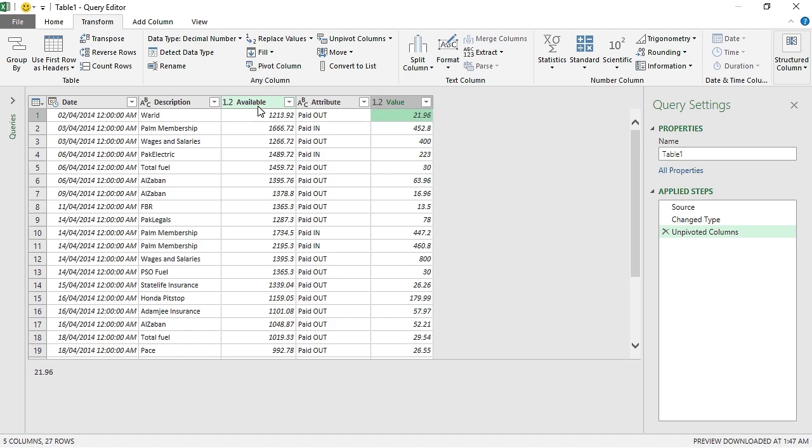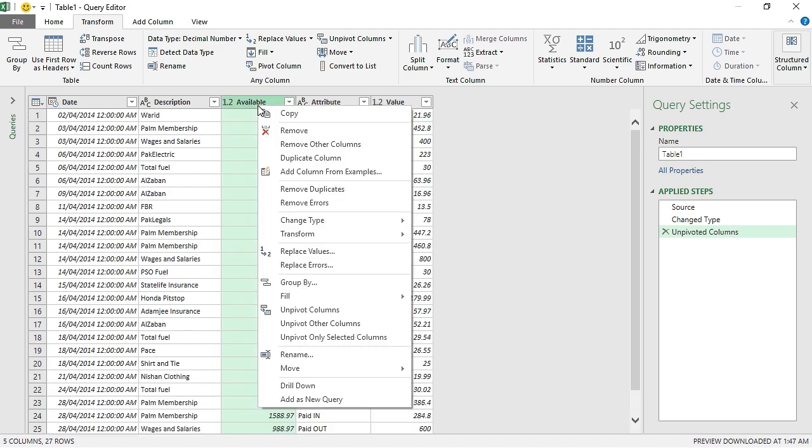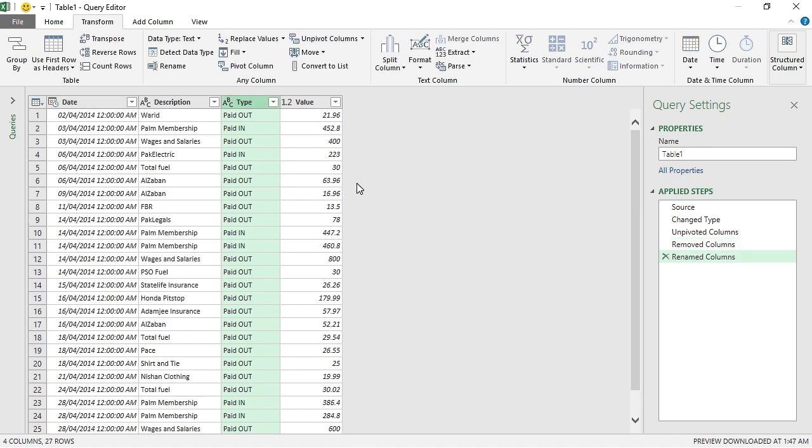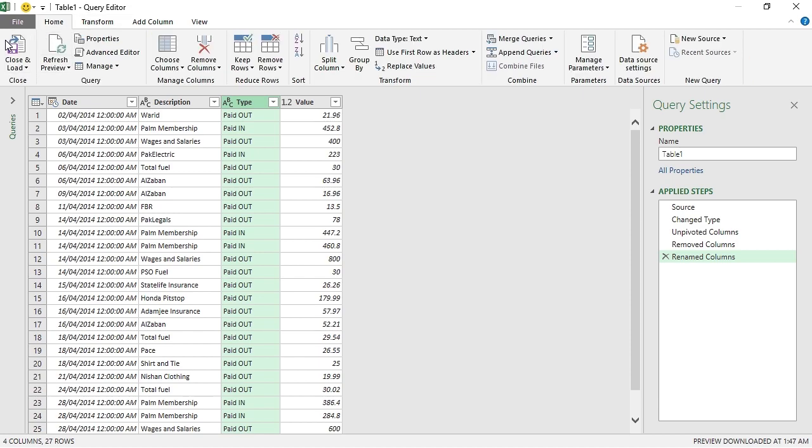We don't need the Available column now, it's redundant, so I can get rid of it by right clicking on it and then clicking Remove. Let's change the name of the Attribute column. Let's have it as Type, press Enter, and it will rename the column.